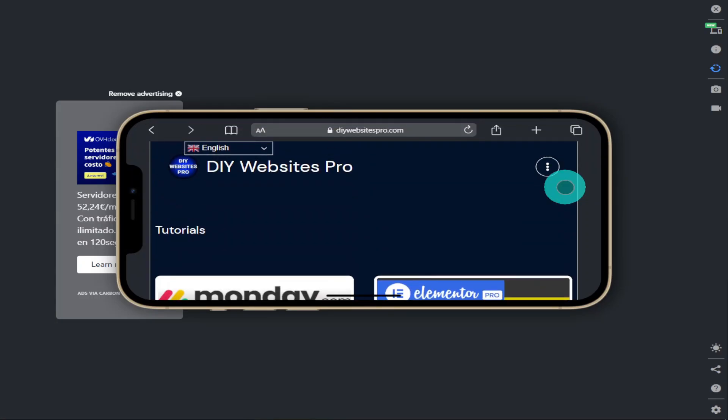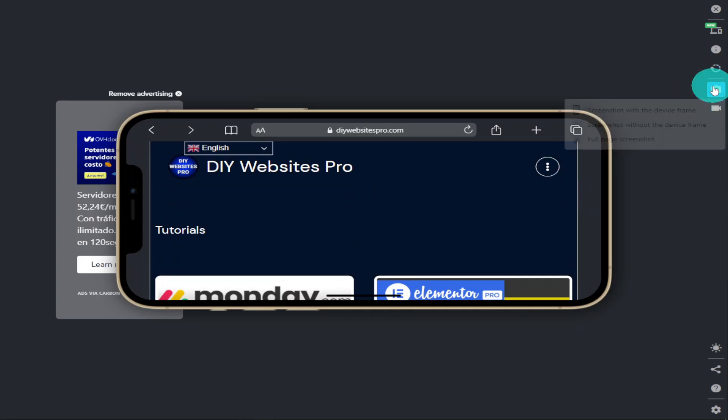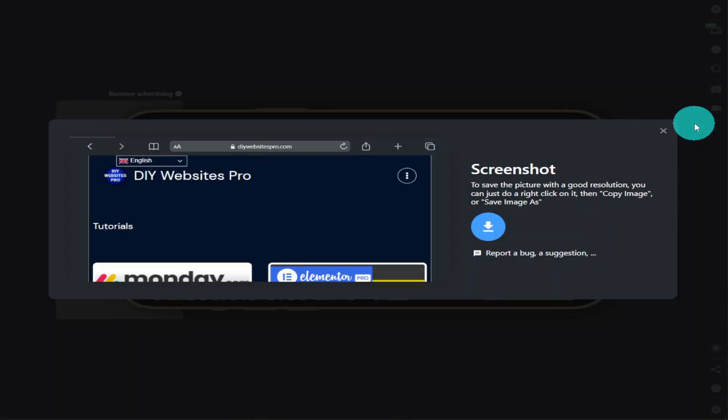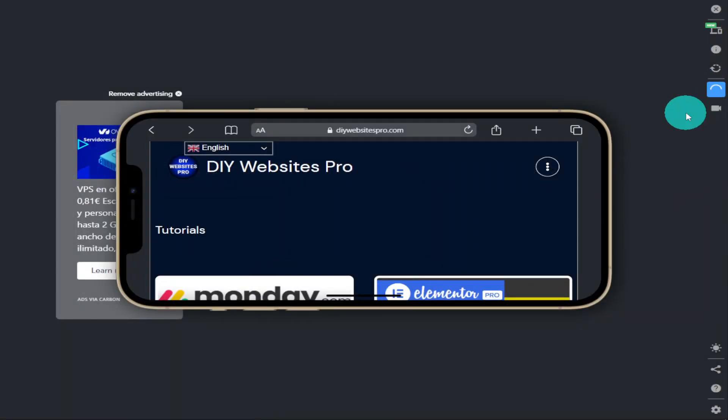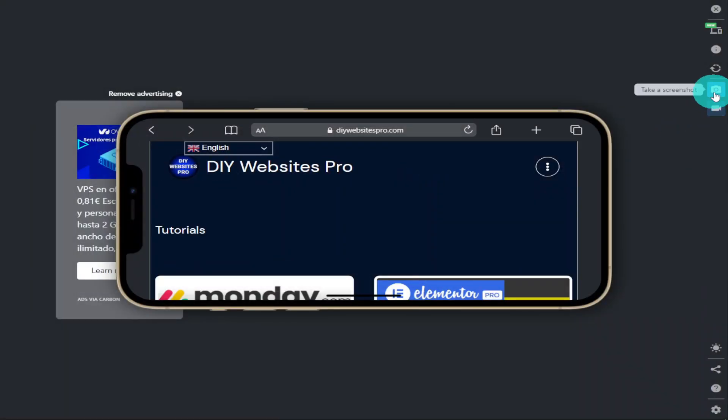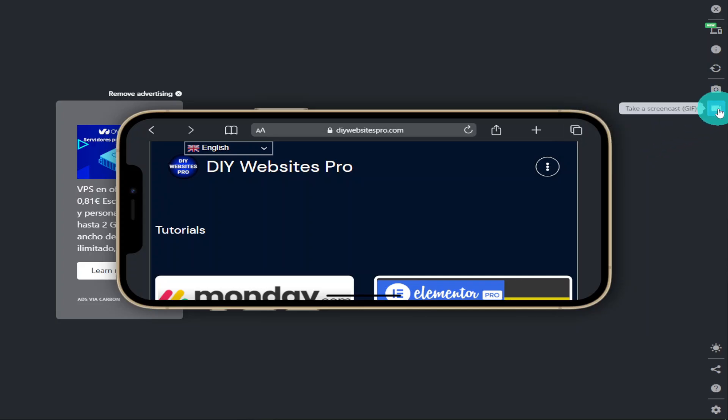If we want to take a screenshot of our simulated page we can do that by clicking on the camera icon on the right hand side. In here we can include or exclude the frame of the mobile phone. We also have the option to take a full window screenshot.